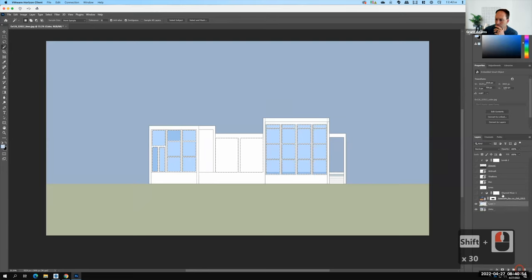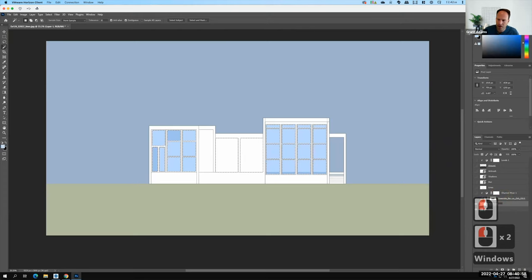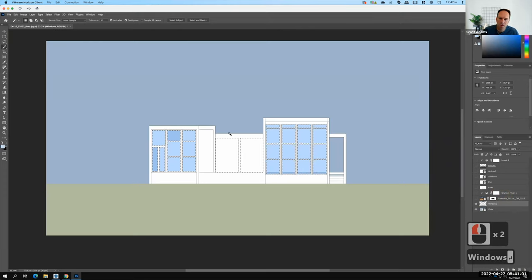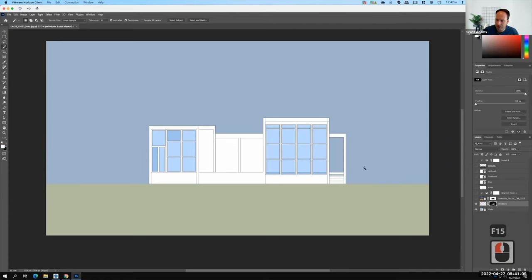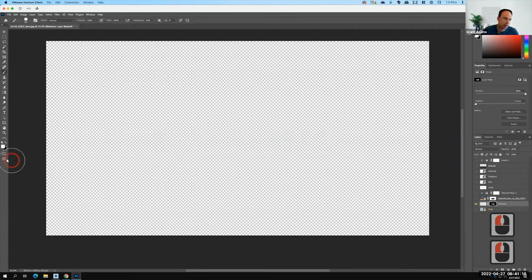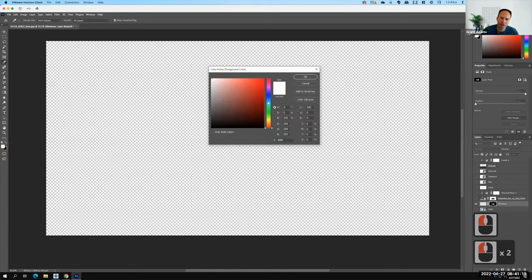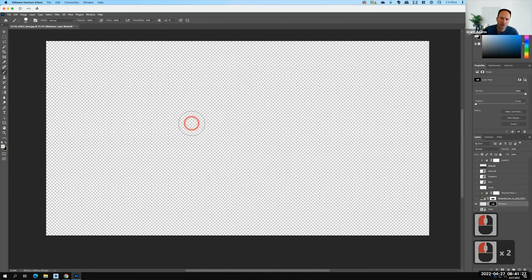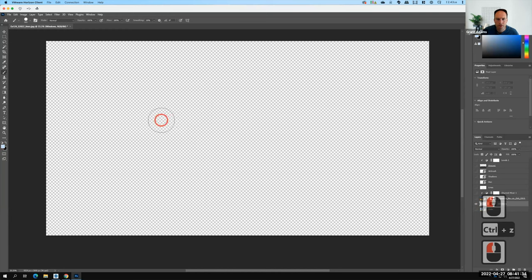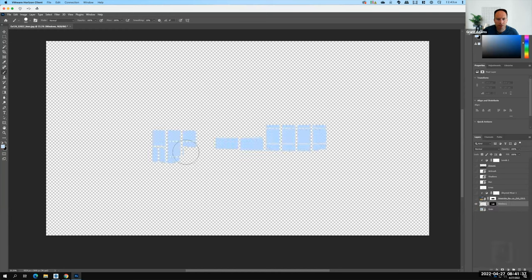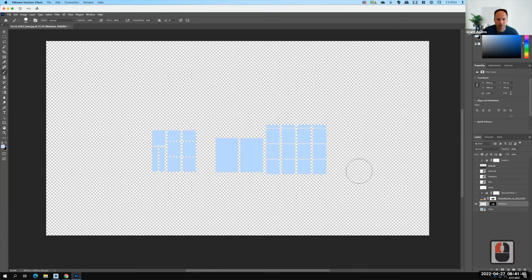I've selected all those window pieces. I'll create a new layer called 'windows.' In its simplest form, I'll create a clipping mask on that layer — that way I can decide what goes behind it. I could simply paint in a blue color. Changing my color to a nice pale blue, I'll paint in where those windows are.